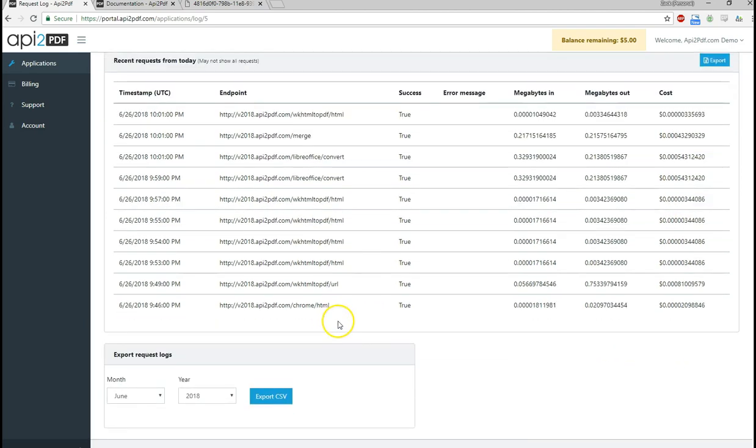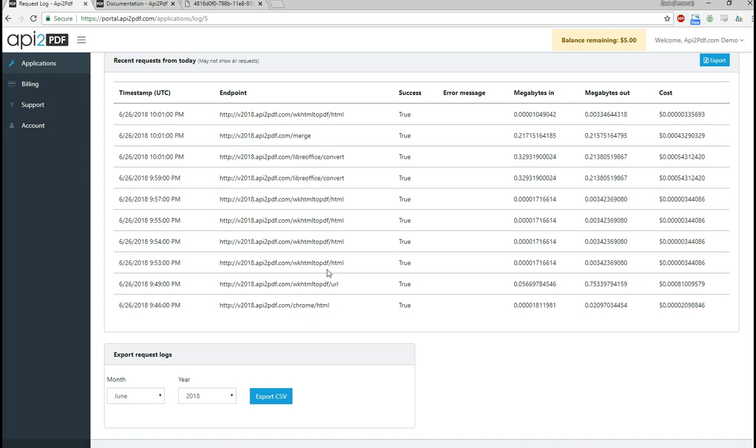So that concludes this video on generating PDFs from HTML, URLs, Microsoft Office documents, and merging them together all using the API2PDF library. That's it. Thank you very much.